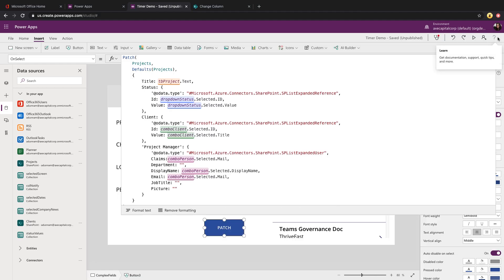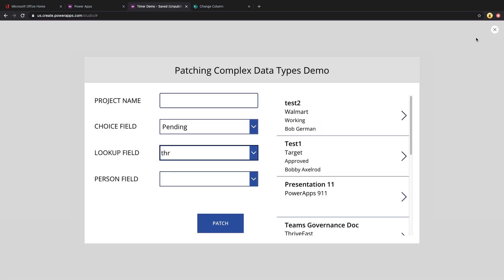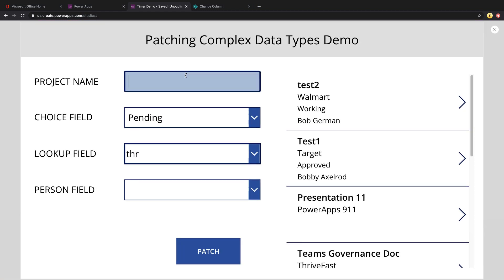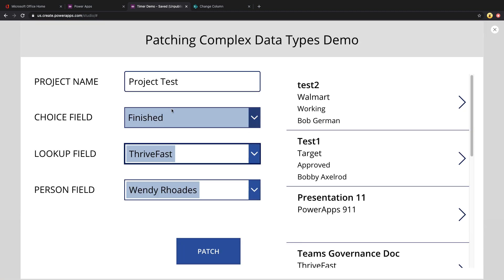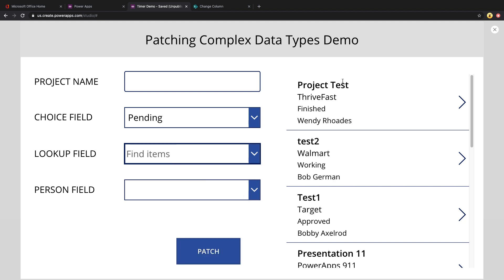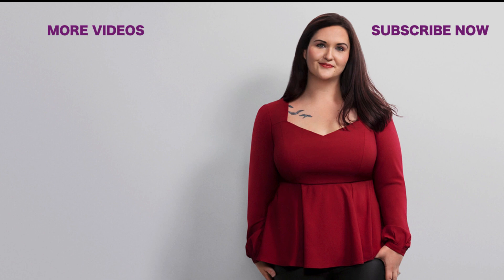So we'll just play this, create a new item here. I've selected my lookup value, my dropdown value and my person value. We'll just patch that. And there you go. It looks like it's submitted successfully. There's all the choice, lookup and person values populated. If you found this video helpful, please like it, subscribe, and I'll catch you in the next video.